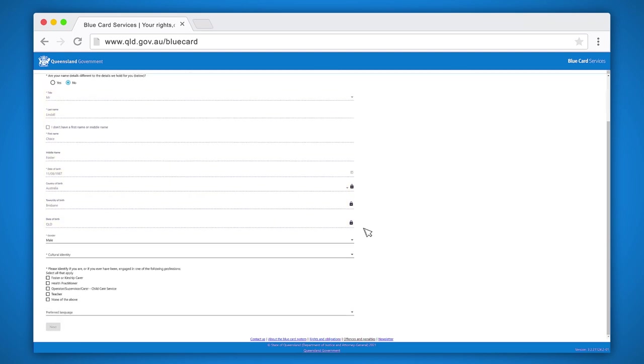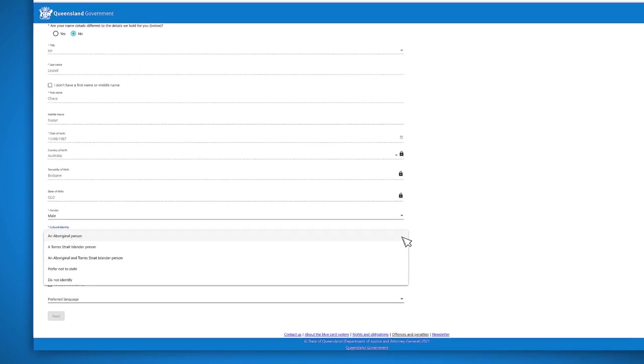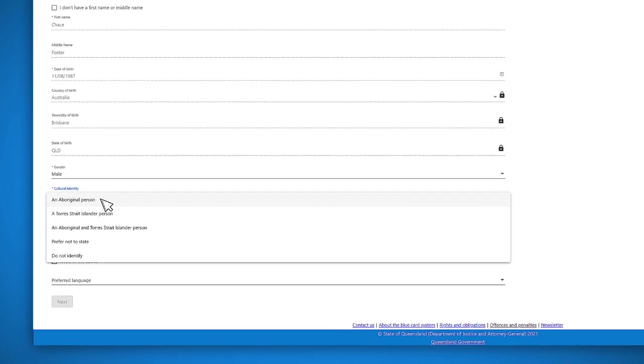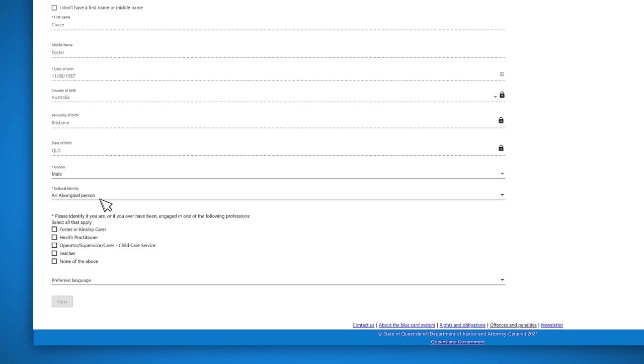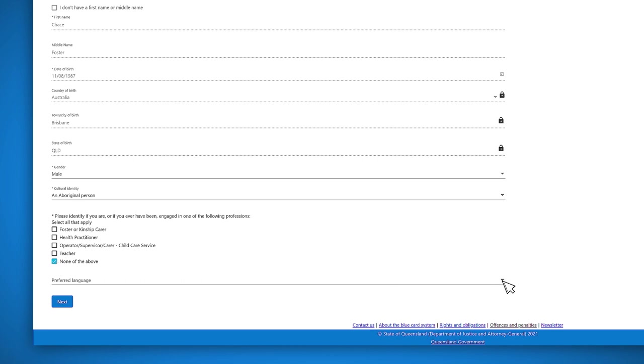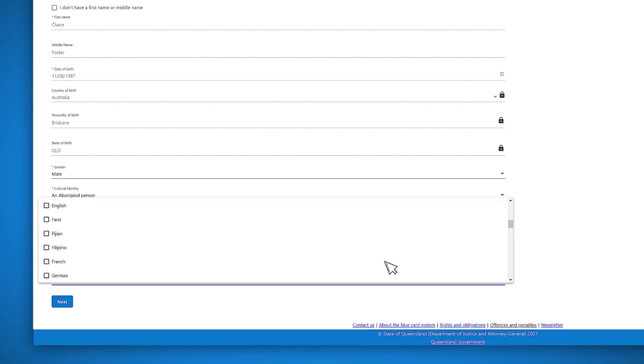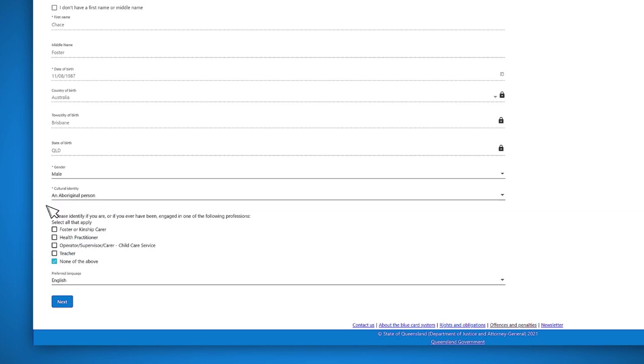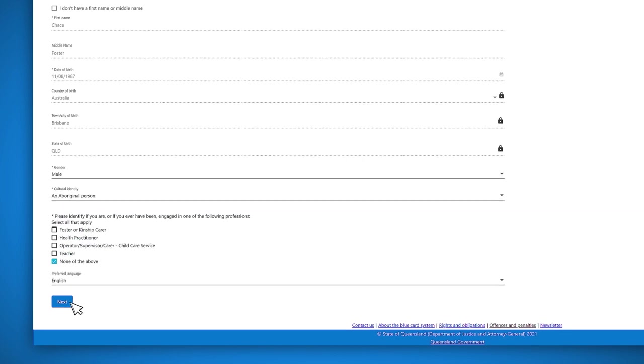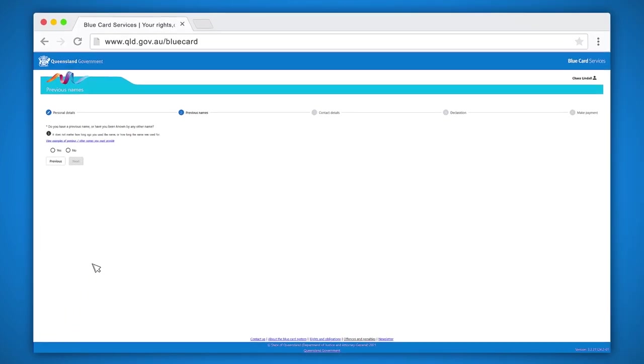In this section you will need to select your cultural identity and indicate if you have been engaged as a foster carer, health practitioner, operator, supervisor, carer of a child care service, or teacher. If none of these apply to you, select none of the above. You can select your preferred language from the drop down list of languages. Once you have completed these questions, click next.